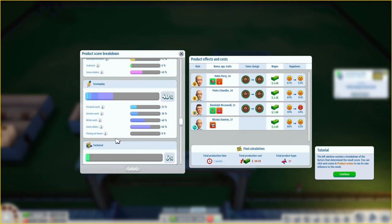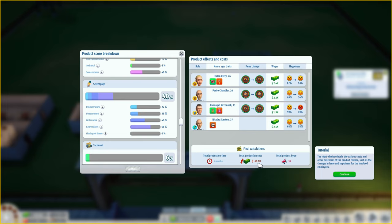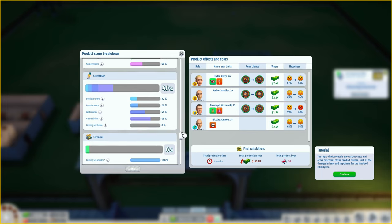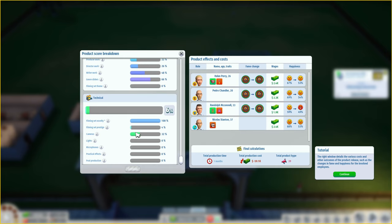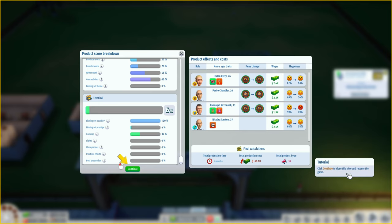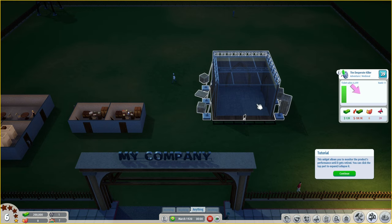You can view more detailed analysis - click show score breakdown. The left window contains a breakdown of factors that determined the result score. Technical was very poor by the look of it. The filming set theme is a bit boring - could do with an upgrade. The right window details various costs and other outcomes: Randolph became angry due to the bad review, Pedro also got a little angry, as did Helen and Nicholas. It cost 59,100 dollars to make and we released an entire movie in a month.